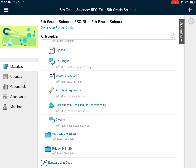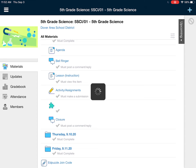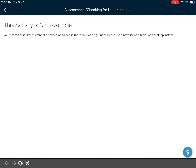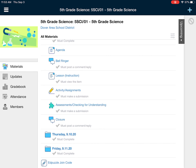Then you will always click on the assessment or check for understanding. These are not always going to be assessed formally. Most of the time, they are just going to be quick checks to make sure I know that you have understood what we were discussing that day. Sometimes they might be graded, but for quite some time, they will not be graded.